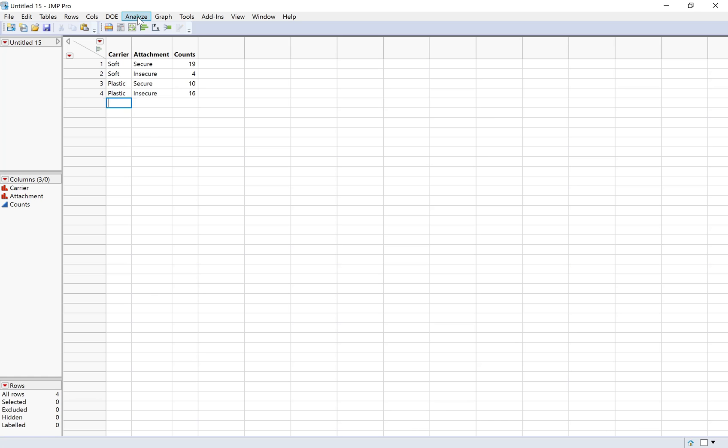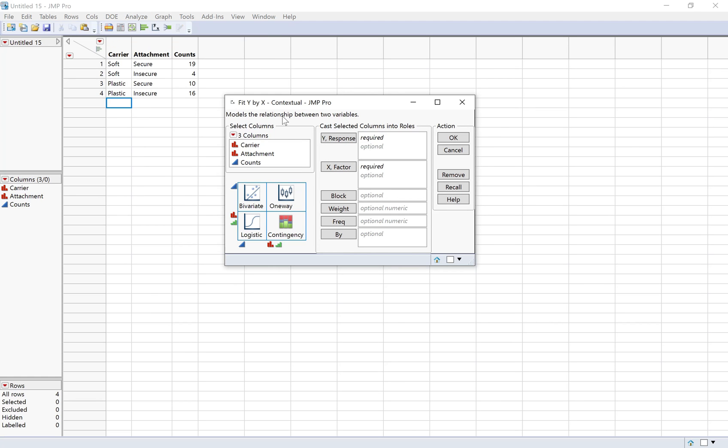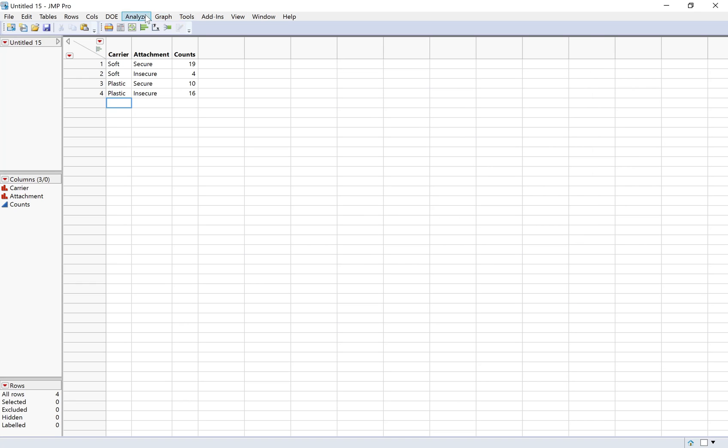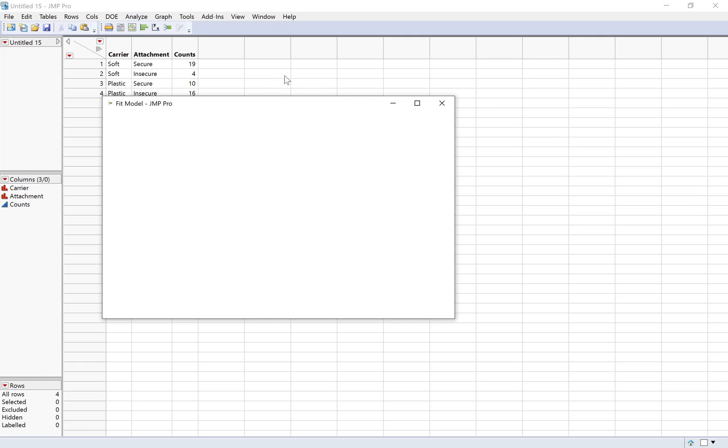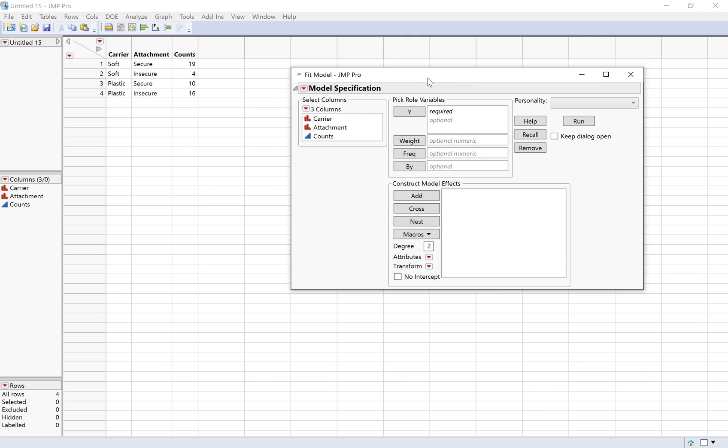If I wanted to do analyze fit y by x, which is what I did last time, this is actually going to do a chi-squared test. Because if we look at having a categorical explanatory and a categorical response, the default here is to do a chi-squared test. So to have a little bit of flexibility with it, we're going to do fit model instead, analyze fit model. It's good to see fit model because this is also what you would use for multiple regression. Remember, fit model allows for more than one explanatory variable.